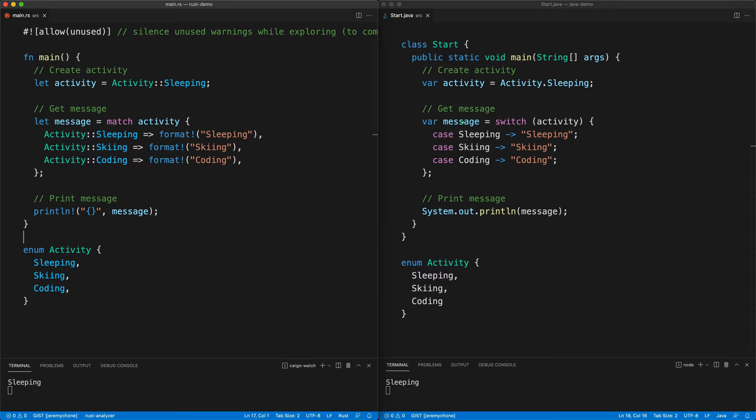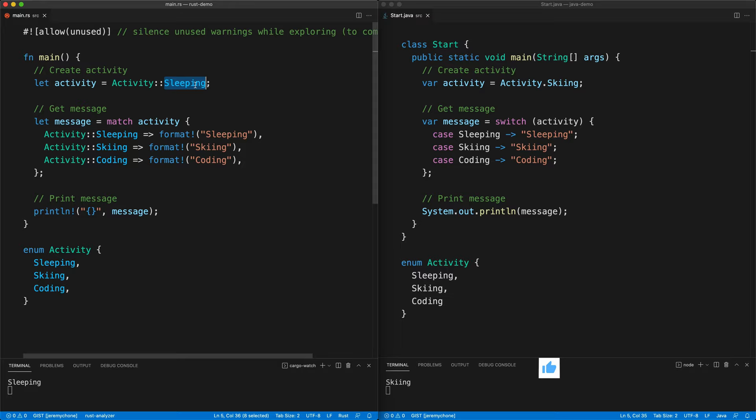Both sides here are expressions, meaning that the value of each of these arms will return the string to the message, and then we print the message. If we press save we get 'sleeping'; if we change it to Skiing and press save, we get 'skiing'.